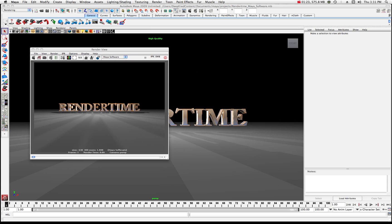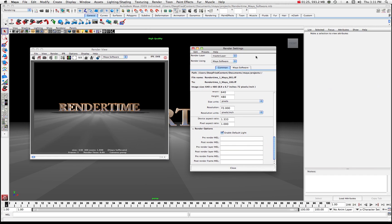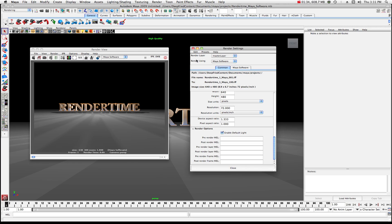First of all what you want to do is call up your render settings. If you don't have your render settings just go ahead and click right here and that'll give you your render settings window. I'm gonna render my master layer and I'm gonna be using Maya software. When you call up this render setting you'll get a common tab here and essentially this is just the name of my image sequence and it goes from 001 to 100.